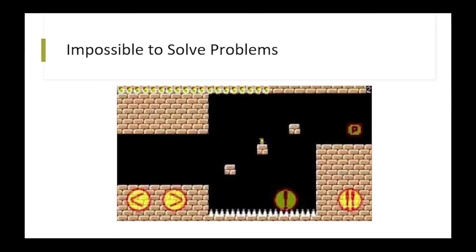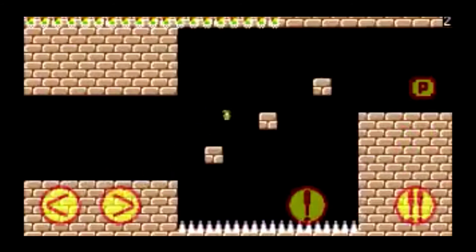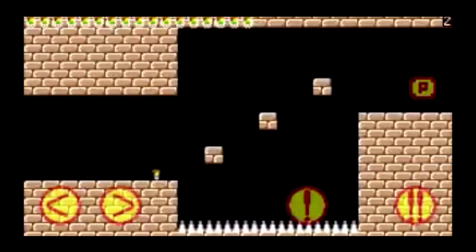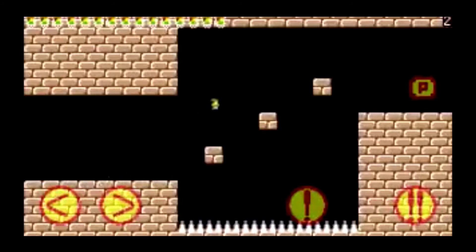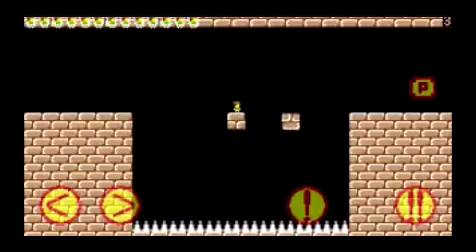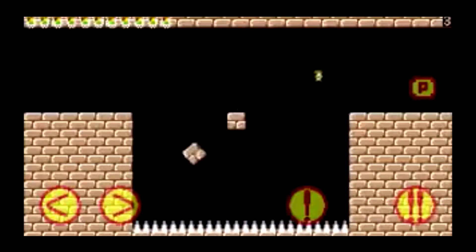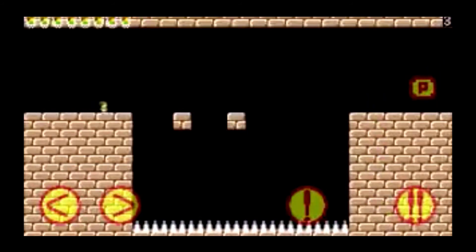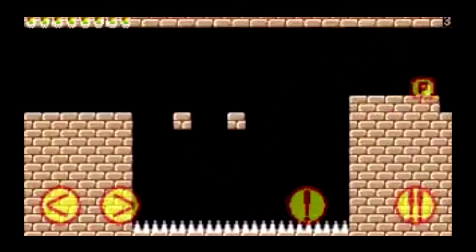Let's look at this video that shows a type of impossible-to-be-solved problem, so we can see why this should be avoided. As you can see, it's impossible to complete this level, and it can be very discouraging to players.